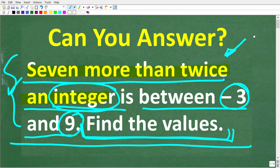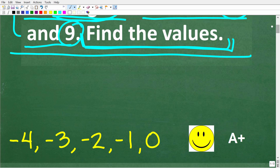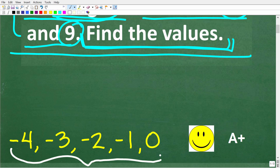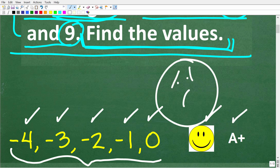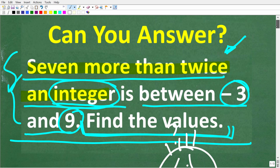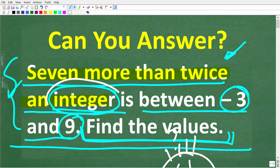Let's take a look at the actual answer. The correct answer is this set of numbers right here, and all these numbers are integers. We have negative 4, negative 3, negative 2, negative 1, and 0. If you got this right, well done! If you don't understand the problem, don't worry — this is actually not that difficult, but we need to understand the words in this problem. Let's see exactly how to solve this right now.